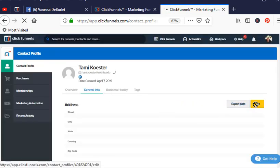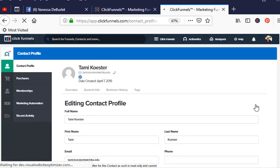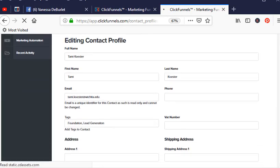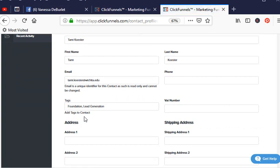And in here it says add tags. So I just added the word Foundation—that added her to my membership site—and then I added Lead Generation, and that gave her access to my free lead magnet that I gave out.